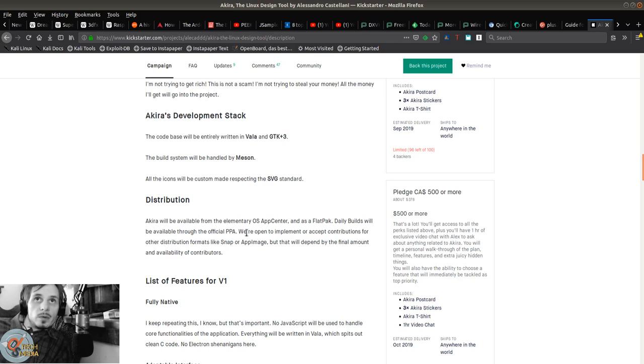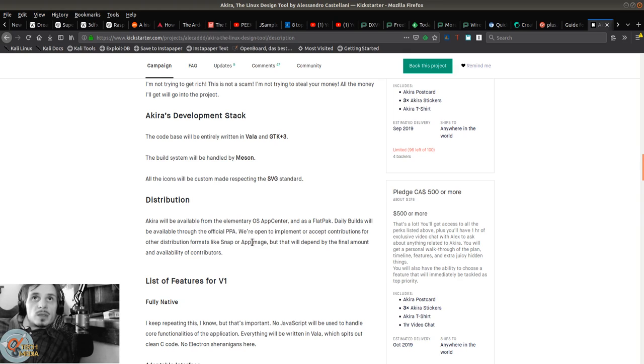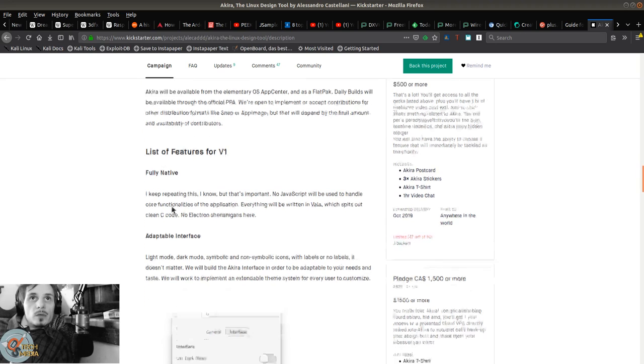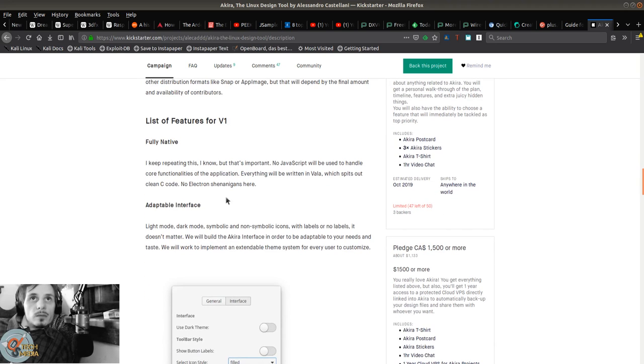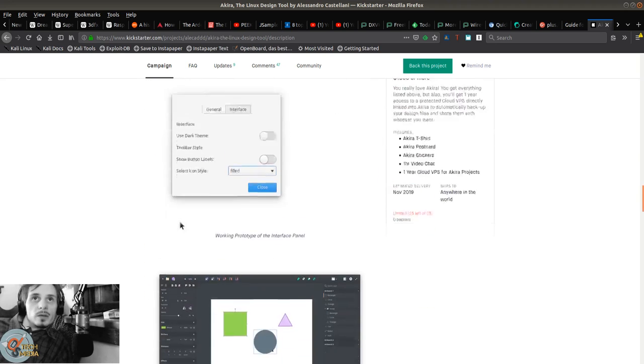He's going to launch it on Elementary OS's App Center and as a Flatpak. Daily builds will be available through the official PPA. We're open to implement or accept contributions for other distribution formats like Snap or AppImage. It'll be fully native with an adaptable interface.